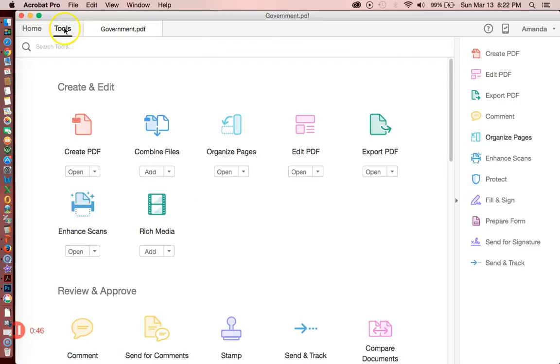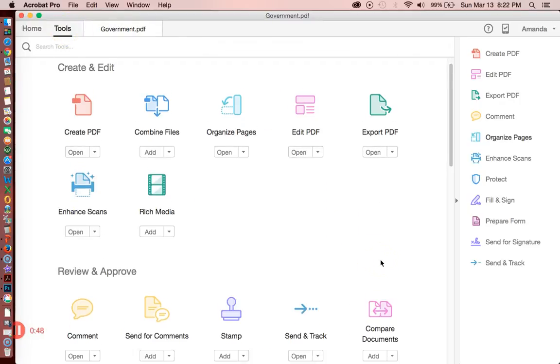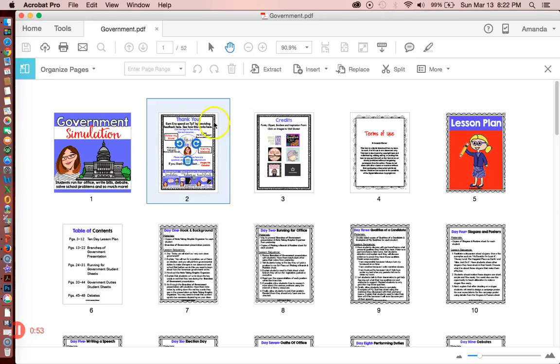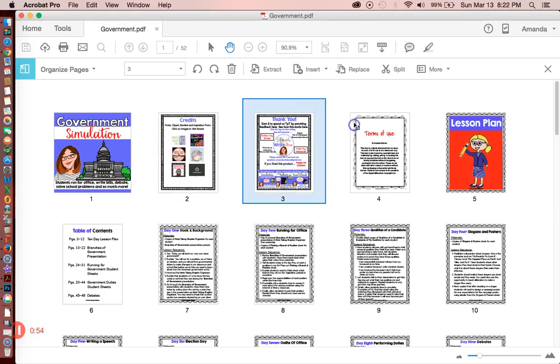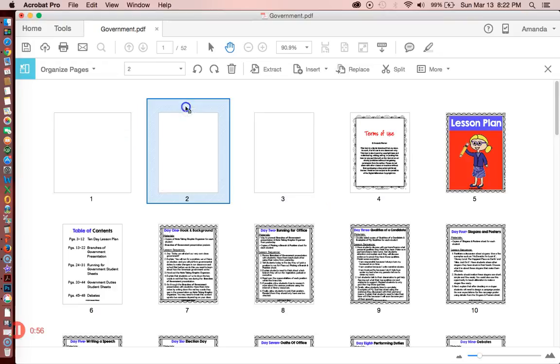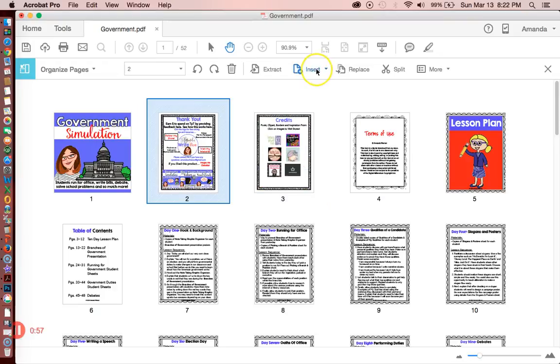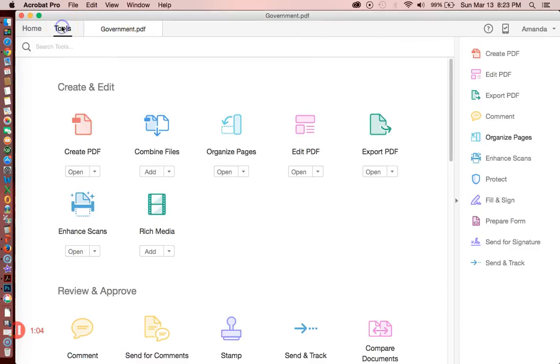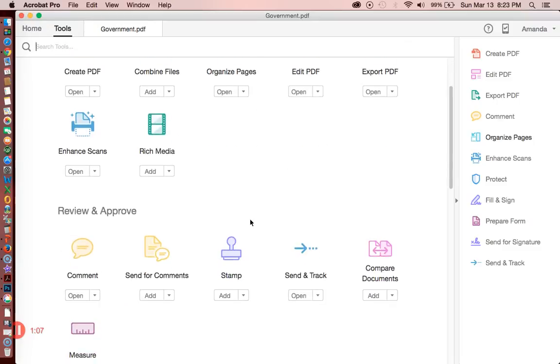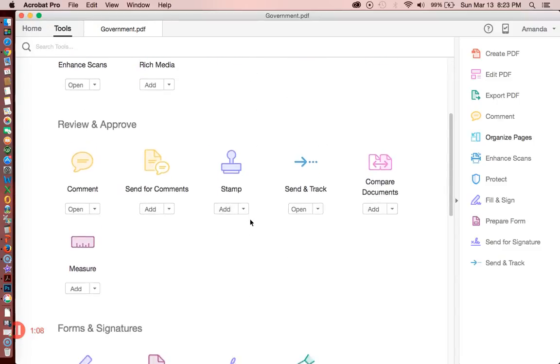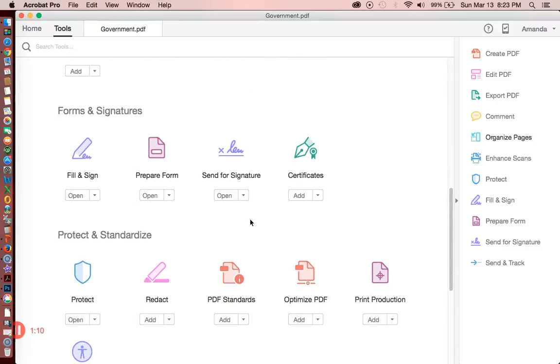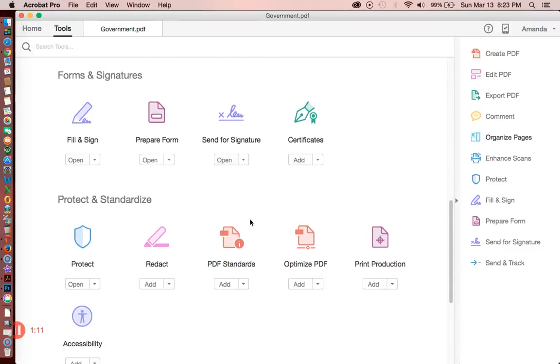Earlier I was organizing my pages, which is a really helpful tool - you can move pages around, insert pages, or take pages out - but that's not what I'm talking about in this video. I'm talking about securing pages, so I'm going to go to Tools and then down to Protect.